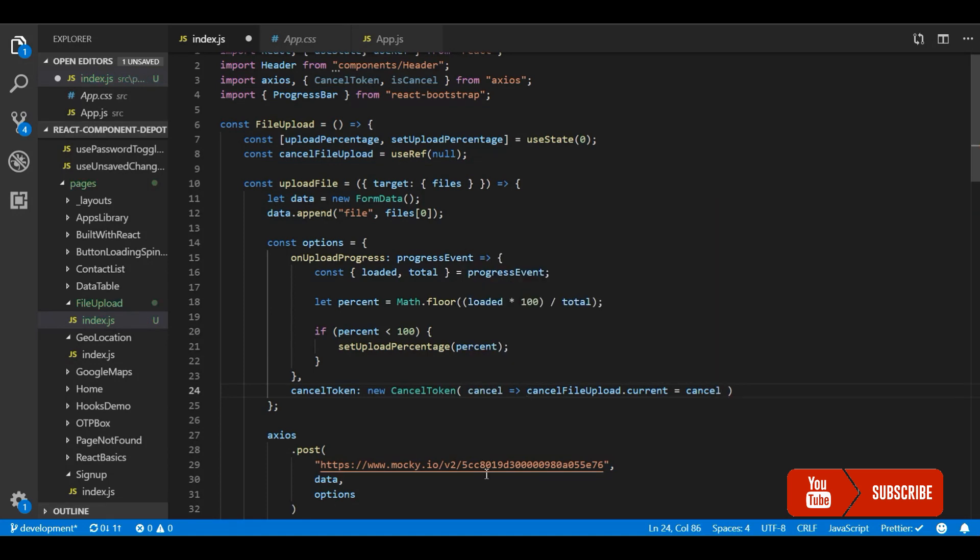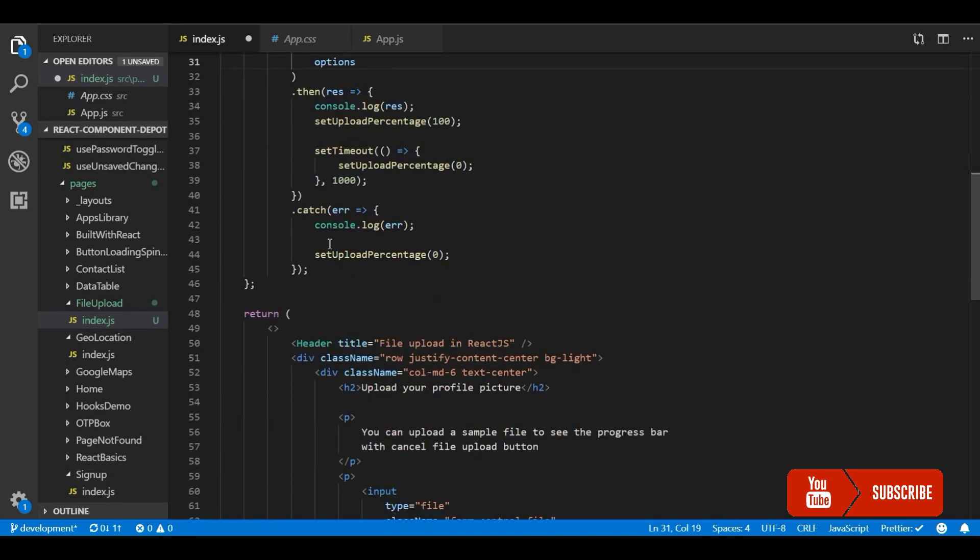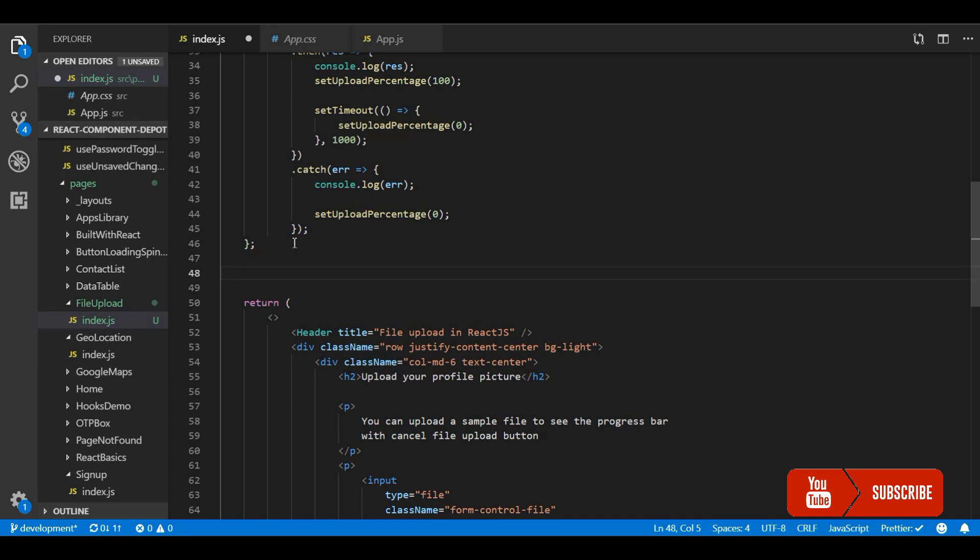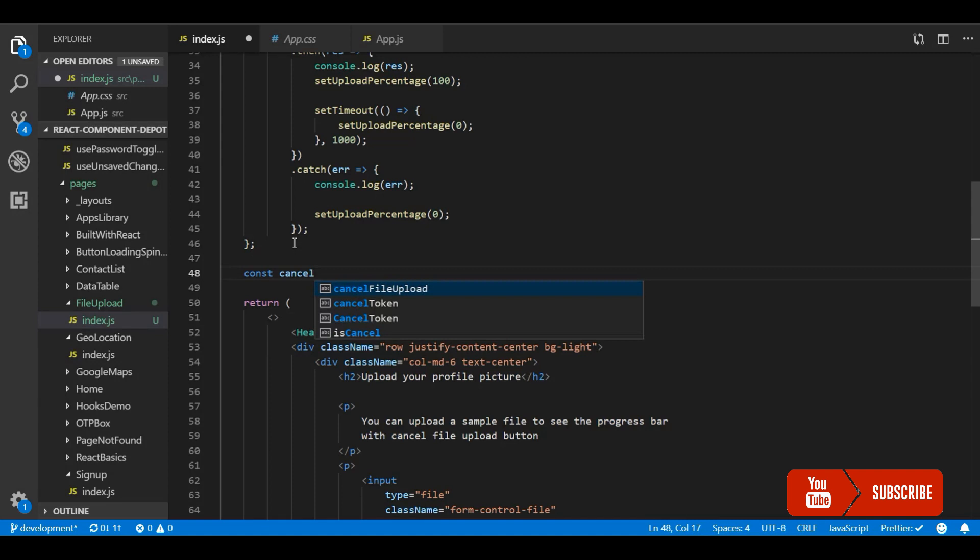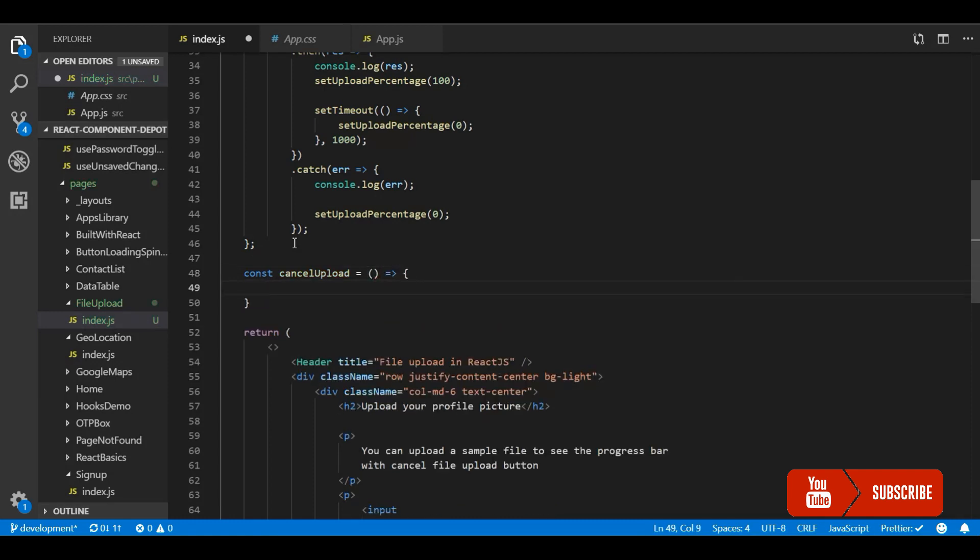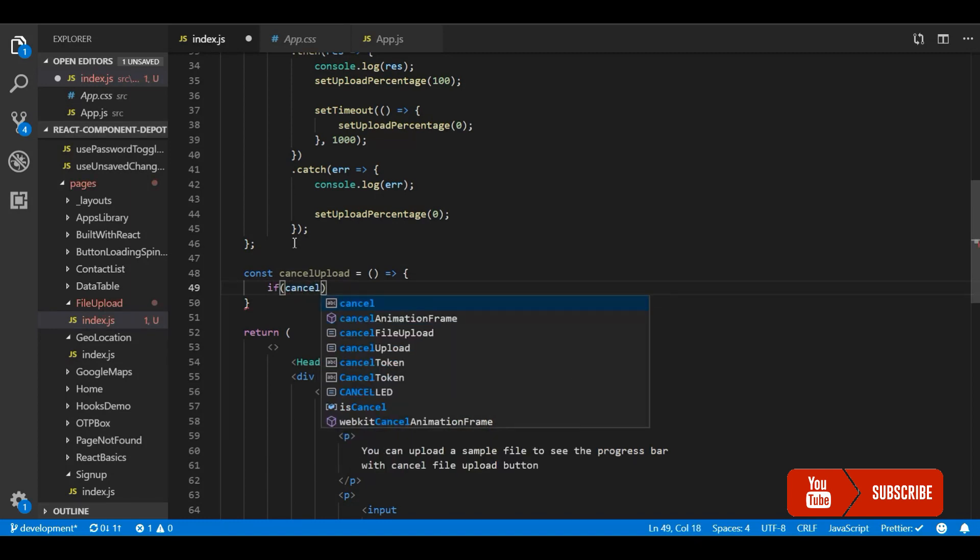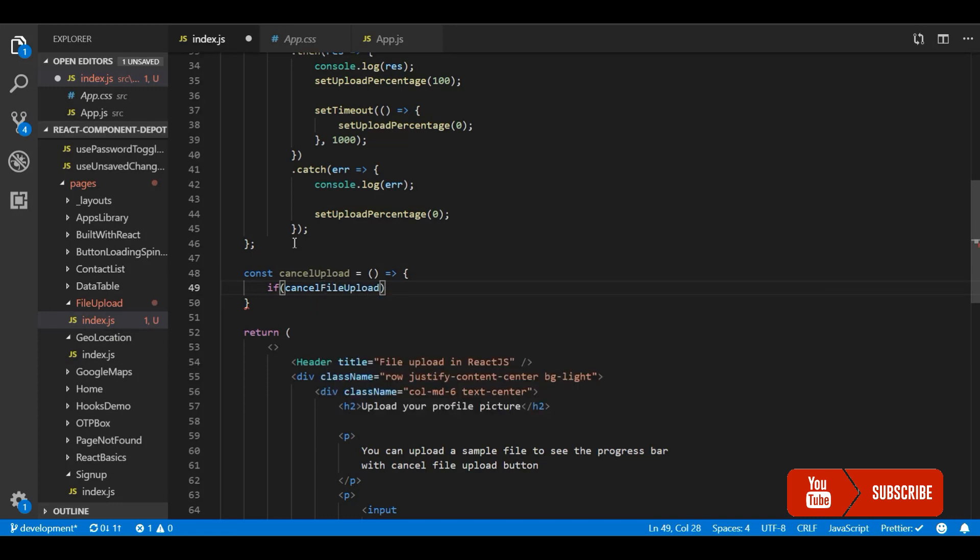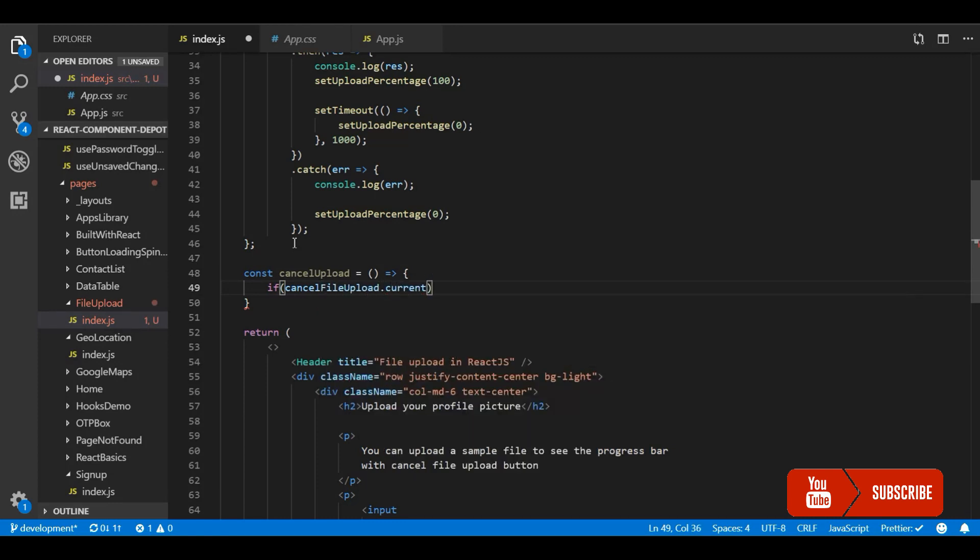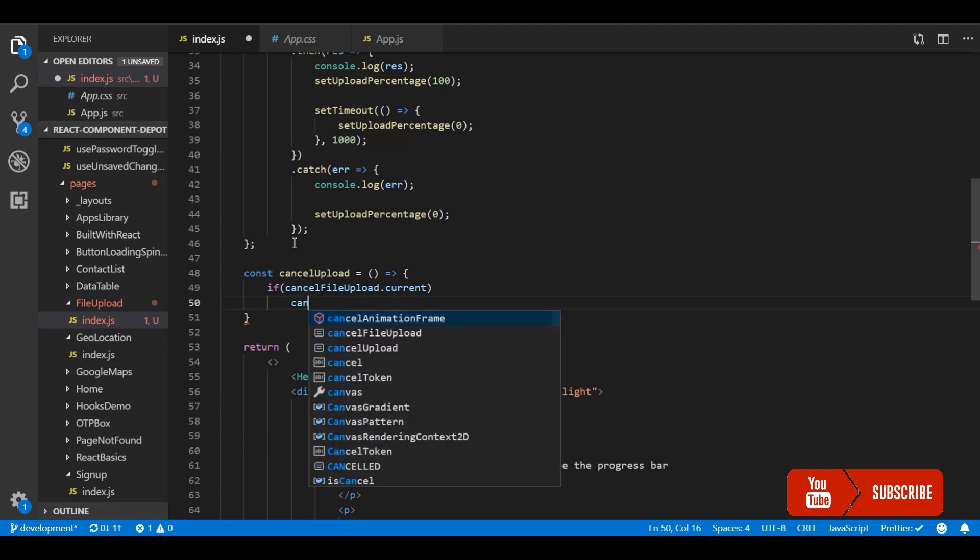Now we will go and build a function to cancel it. So whenever user clicks on cancel button they will be triggered or they will call this function and this Axios request will be cancelled. So let's make it cancel upload and let me check if the token is available otherwise it may throw a new error so we will check if cancel file upload.current is available if it is available we will go and call that as a function because that is a function written from the cancel token class.